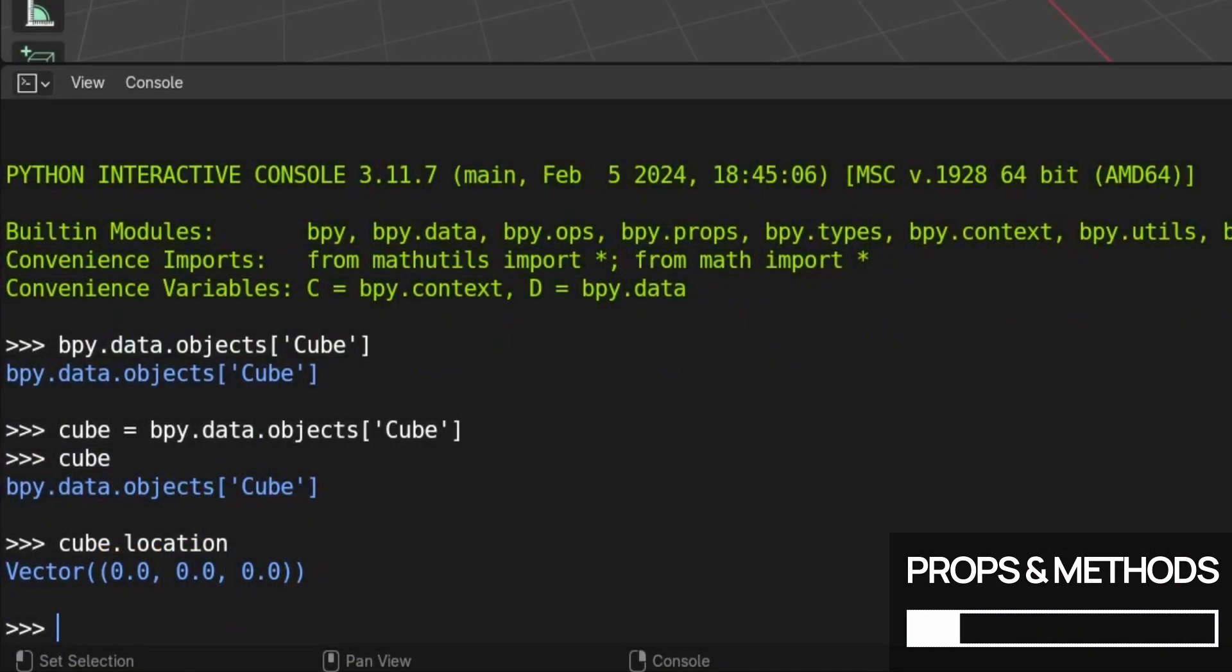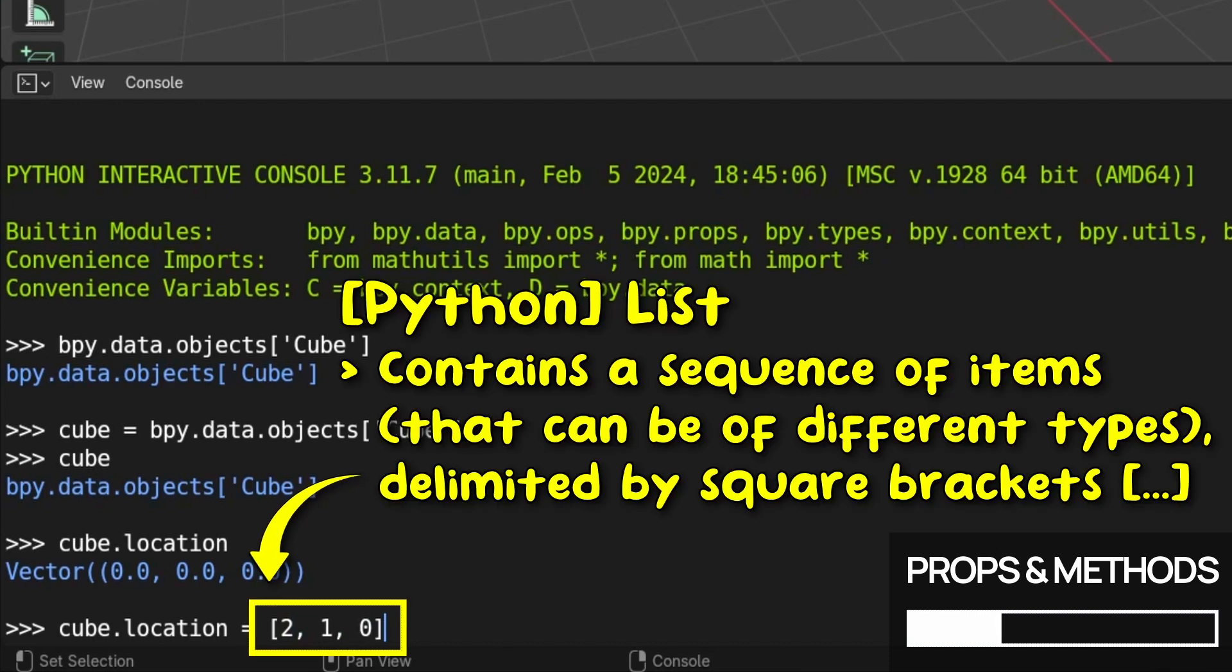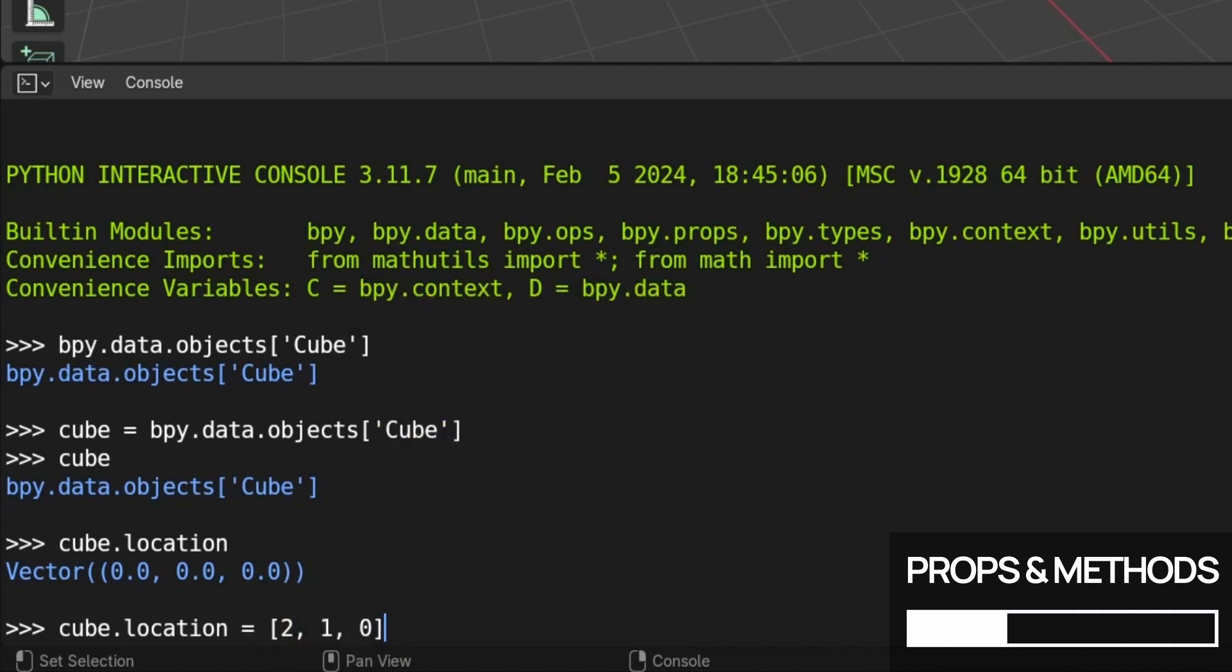Similarly, if we wanted to set this position, we could press the up arrow to copy back our latest command in the console history, and then type in the new location that we want. This time we re-access the location property of our object, but we assign a new value to it. And since it's a 3D vector, we need to pass it three components, which we can do by defining a python list, as shown here by these delimiting square brackets, and inside we've got our three numbers, one per axis.